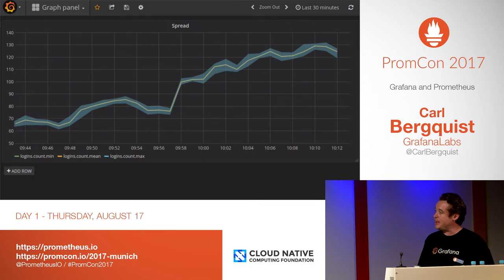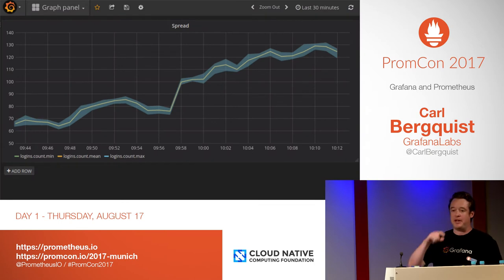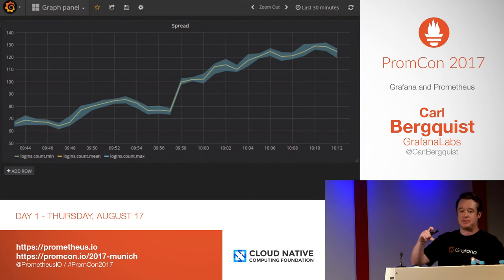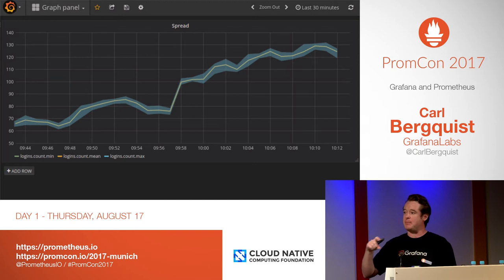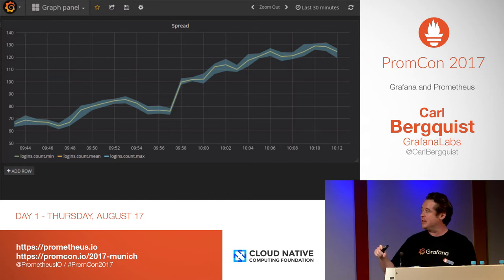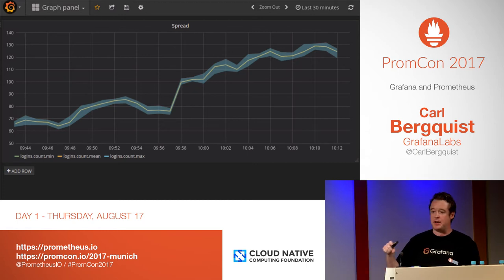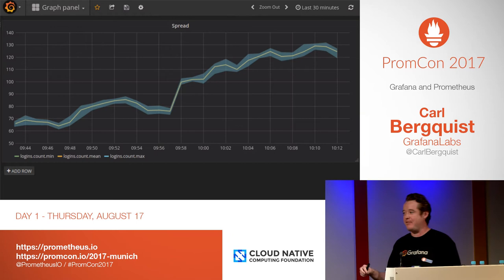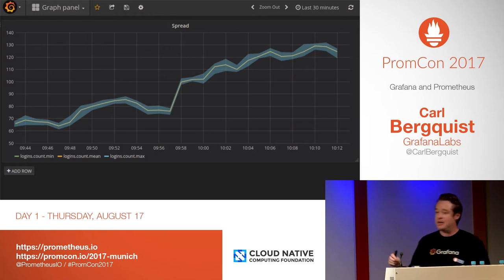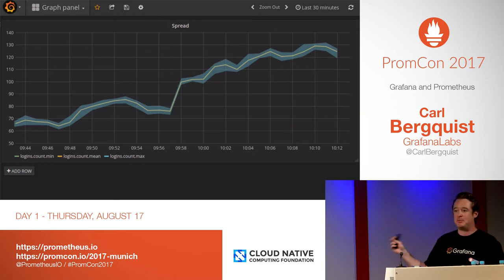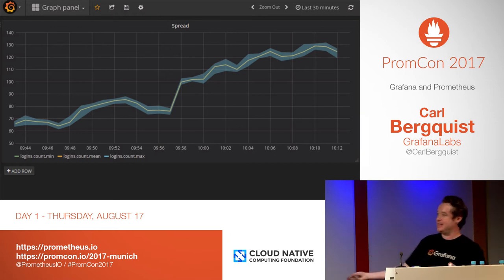Another cool thing is that you can fill between gaps between lines. In this case, we fill between mean and max, and then draw an average line in the middle. Because we know the average is always a lie, but this gives you a small insight into how much of a lie it is.